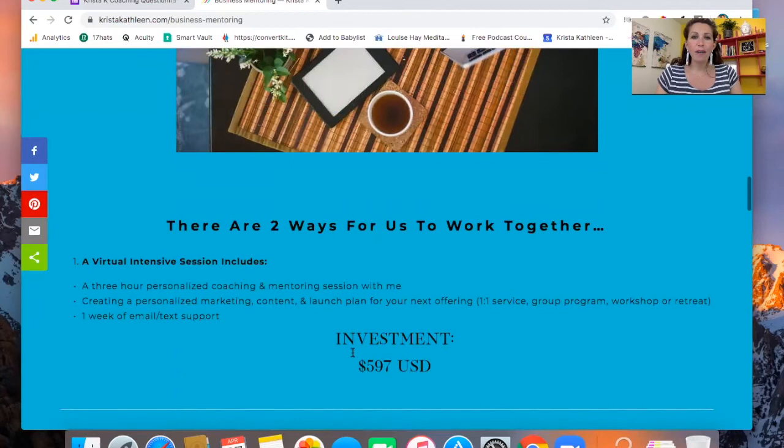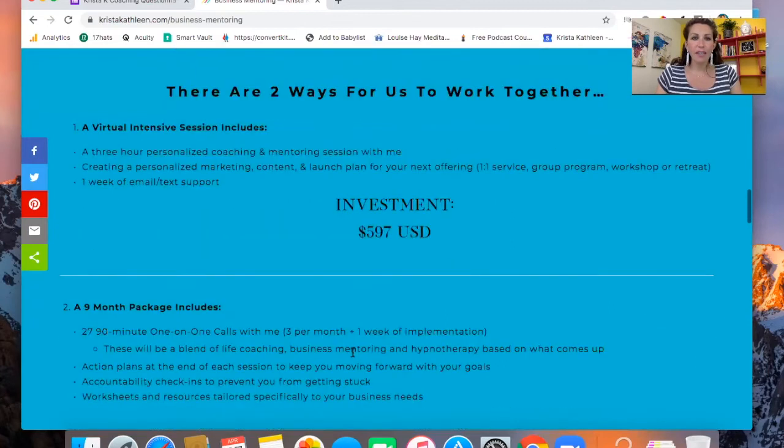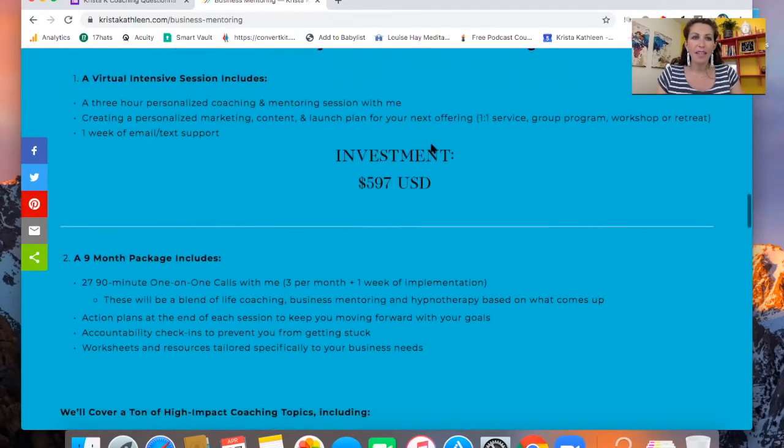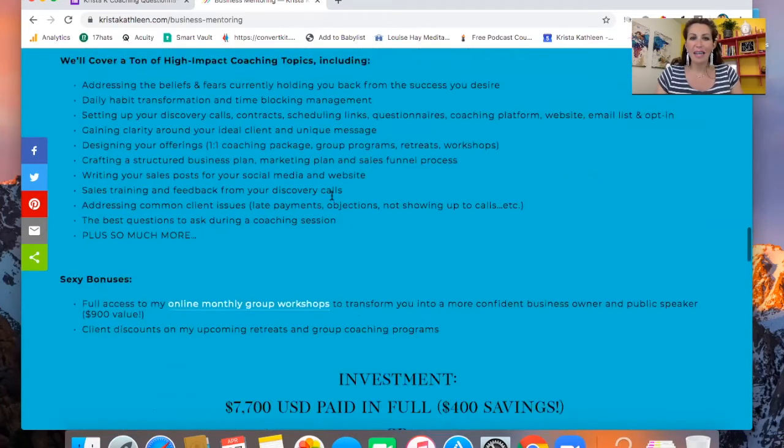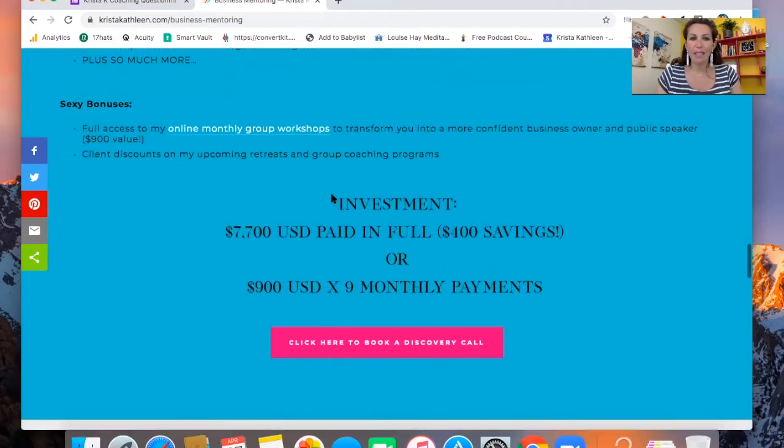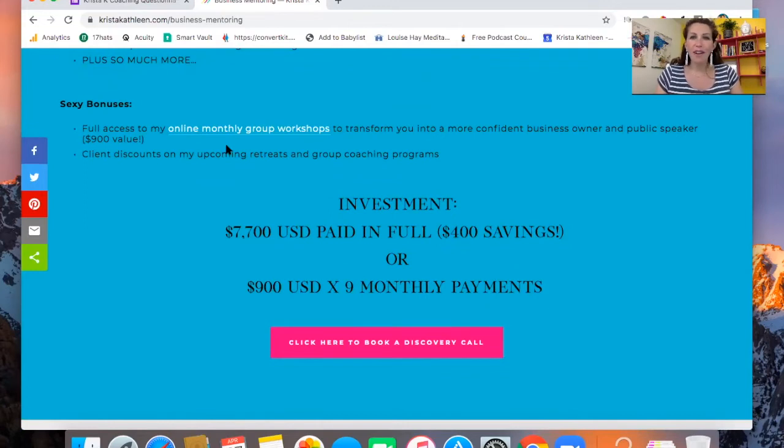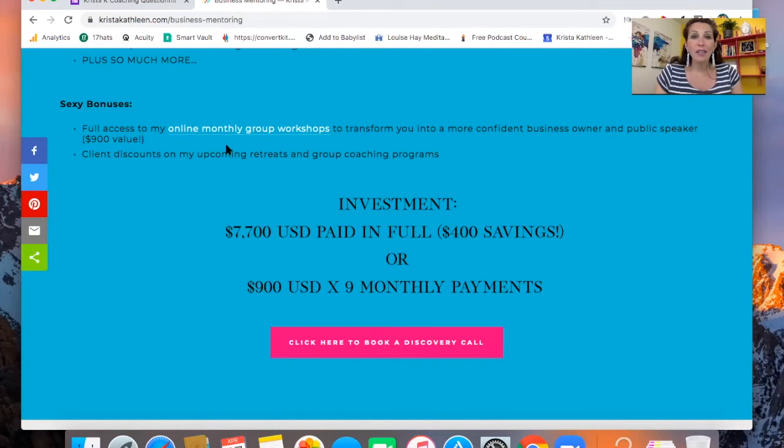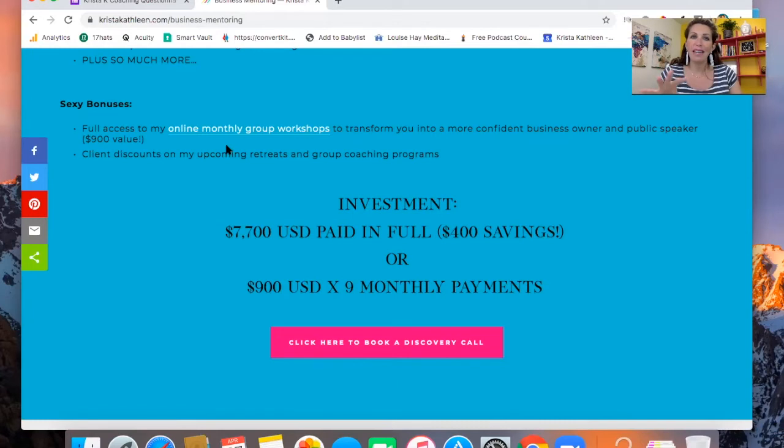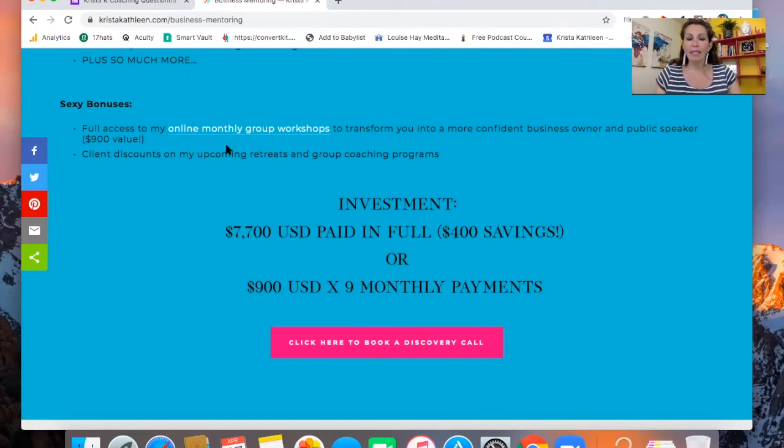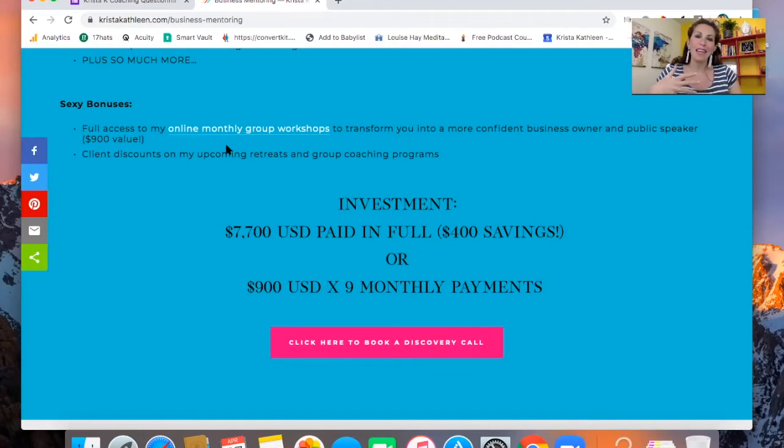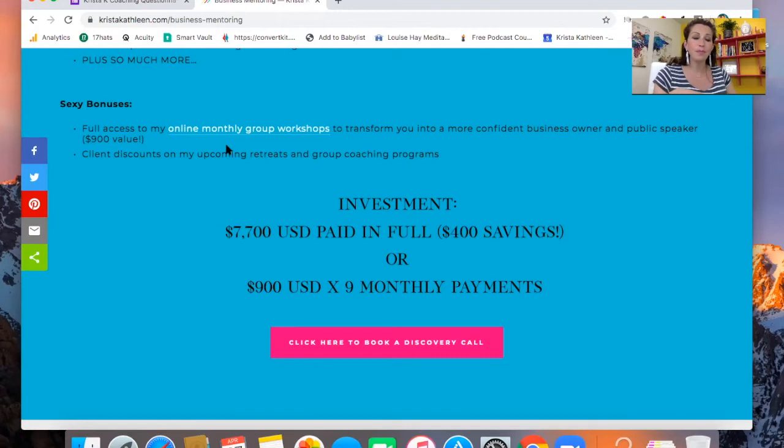So, I have right from the start here the two different ways for us to work together for business mentoring: the virtual intensive session and then the nine-month package here. There's no surprises. It's up front. It's transparent. It feels great for me. You might not agree. You might not want to do this. Some coaches decide not to do this because they're afraid that they could lose potential clients who look at this and say, 'Oh, there's no way I can afford that.' And sometimes what happens is people will take themselves out of the game before even meeting you. And I have had that happen with the situation.